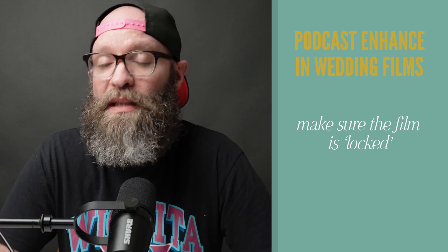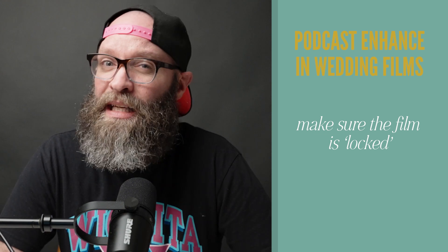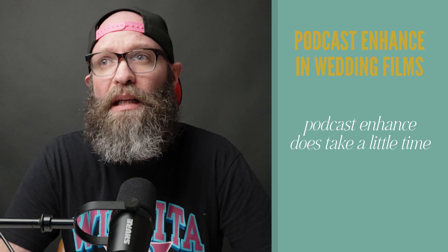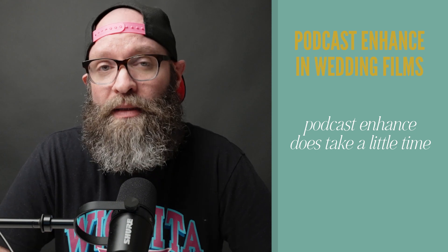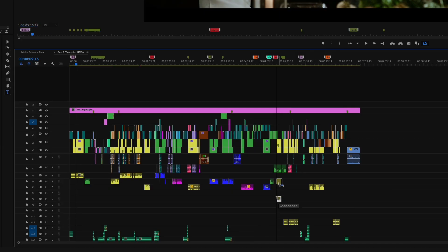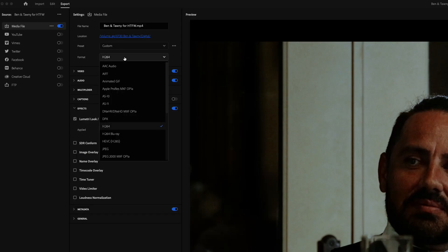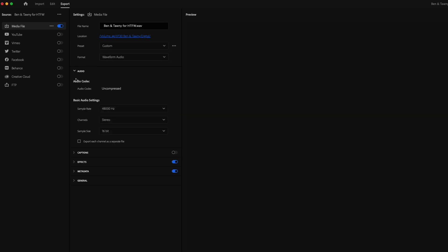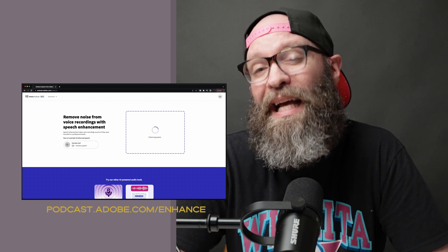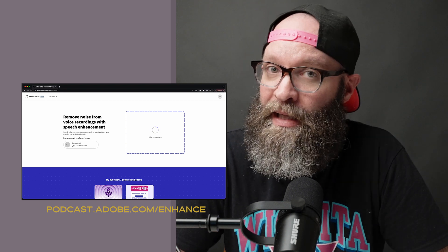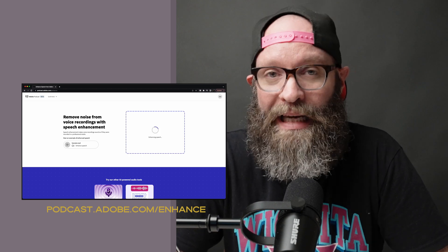Now I'd like to walk you through my process of using Adobe Podcast Enhance in my wedding films. I don't use this software until my film is done and set — this is typically the last step I take, because it does take a little extra time compared to using the internal tools built into Adobe Premiere. After the film is locked, I will put the dialog onto one or two tracks, solo those tracks, and click Export. For my export settings, I'm doing audio only, WAV at 32-bit float. I then go over to podcast.adobe.com/enhance, make sure I'm signed in, and upload the file into the Enhance software.